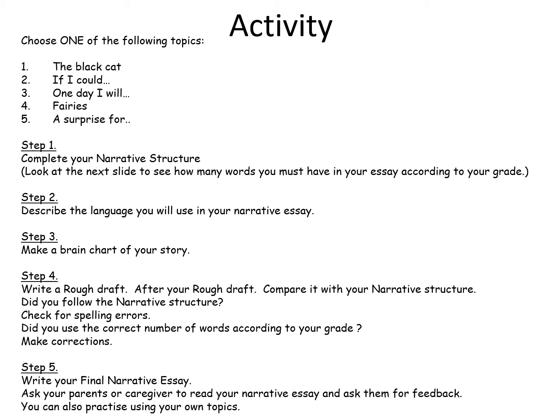Step 1: Complete your narrative structure. Look at the next slide to see how many words you must have in your essay according to your grade. Step 2: Describe the language you will use in your narrative essay. Step 3: Make a brain chart of your story. Step 4: Write a rough draft, then compare it with your narrative structure. Check for spelling errors and count the correct number of words according to your grade, then make corrections. Step 5: Write your final narrative essay. Ask your parents or caregiver to read it and give feedback. You can also practice using your own topics.